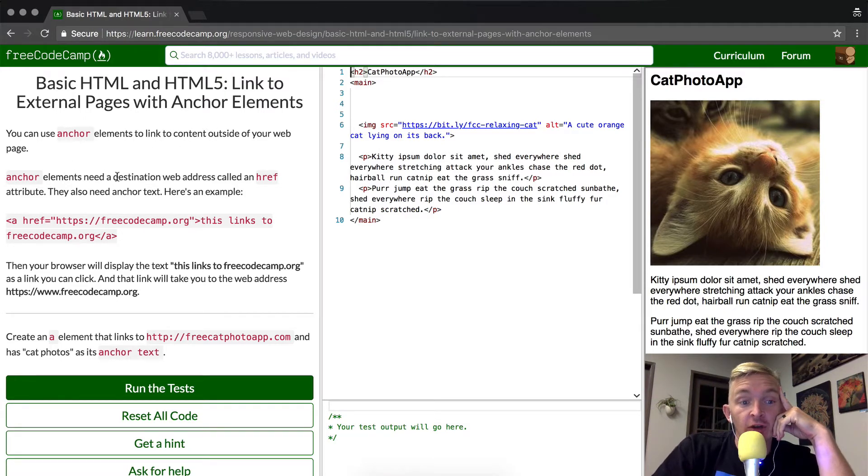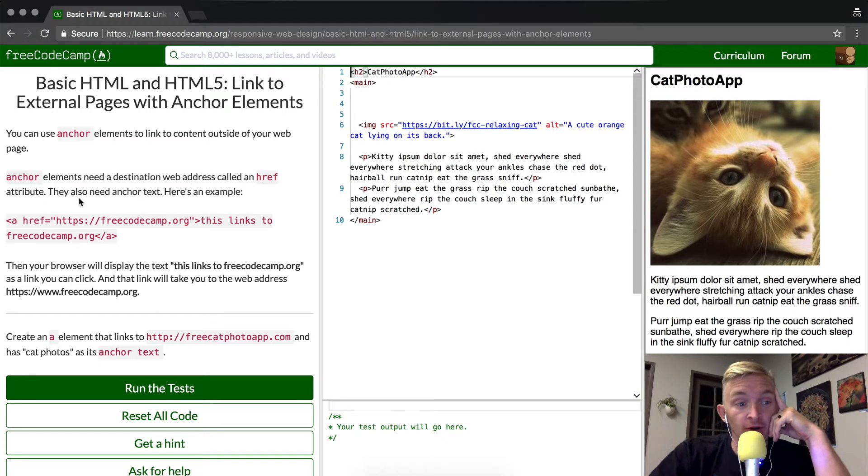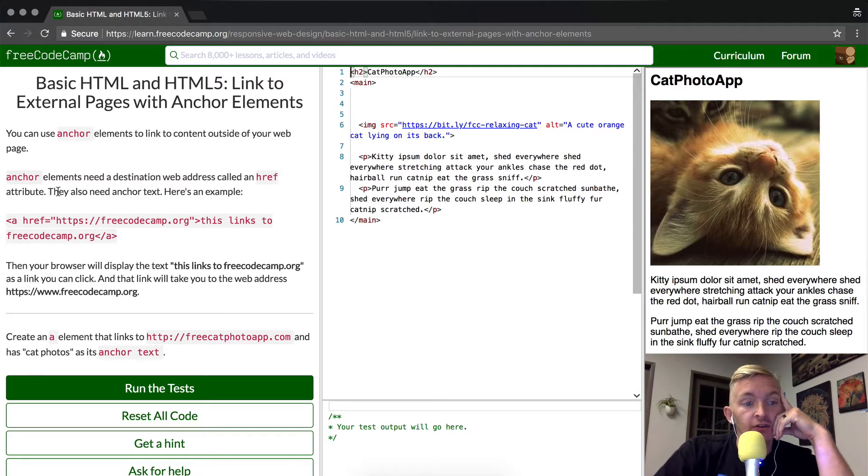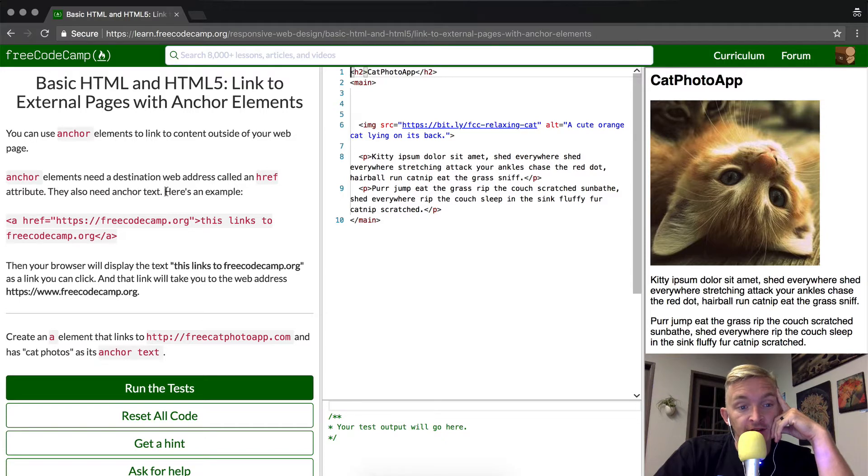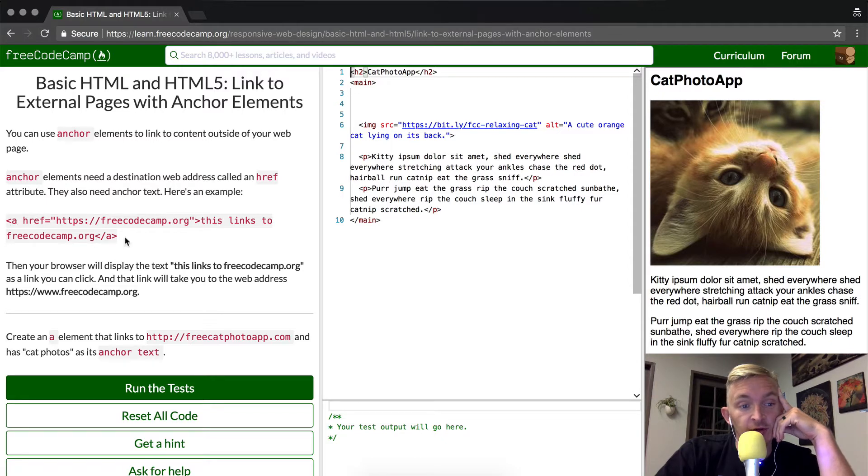Anchor elements need a destination web address called href, H-R-E-F, the attribute. They also need anchor text. Here's an example, which stands for anchor, and then it goes freecodecamp.org, this links to freecodecamp.org, and then it closes the element.